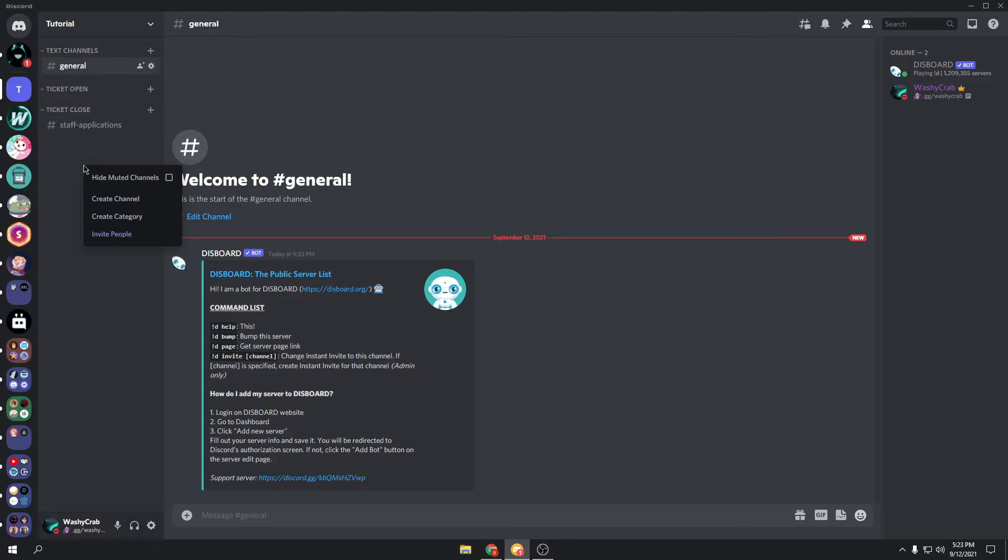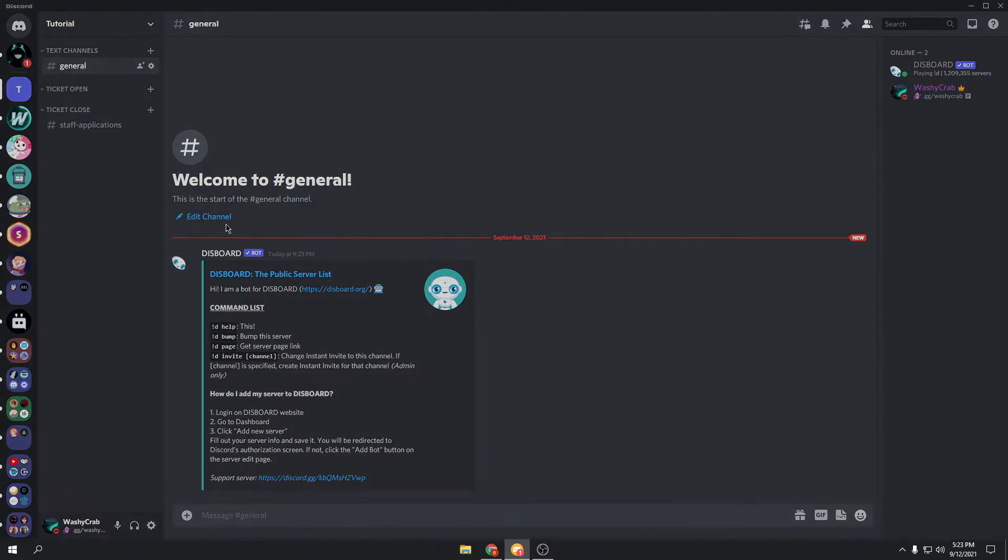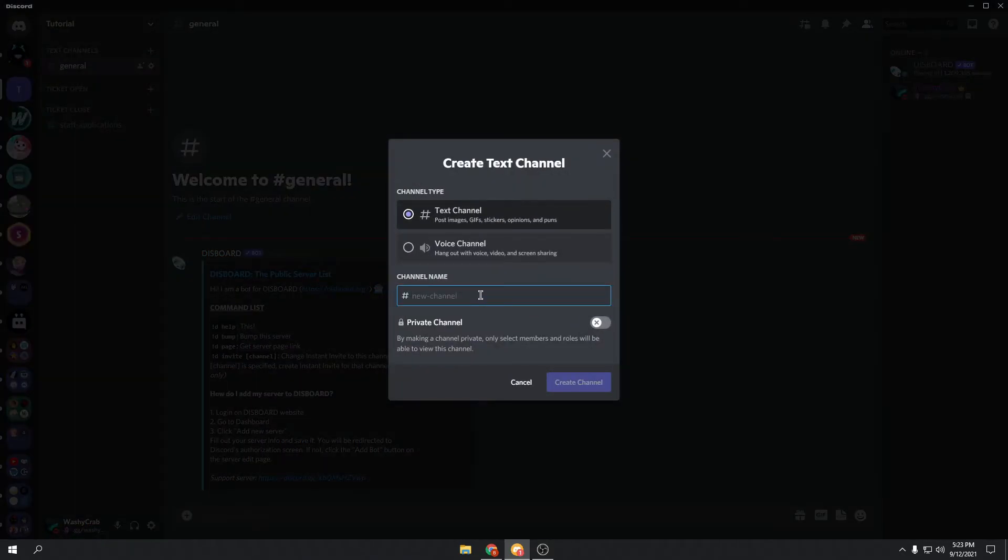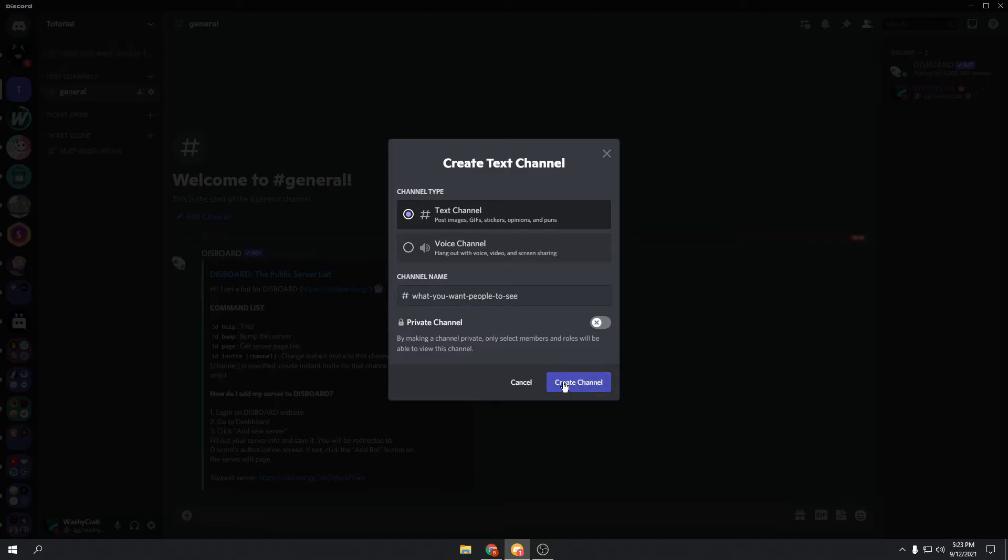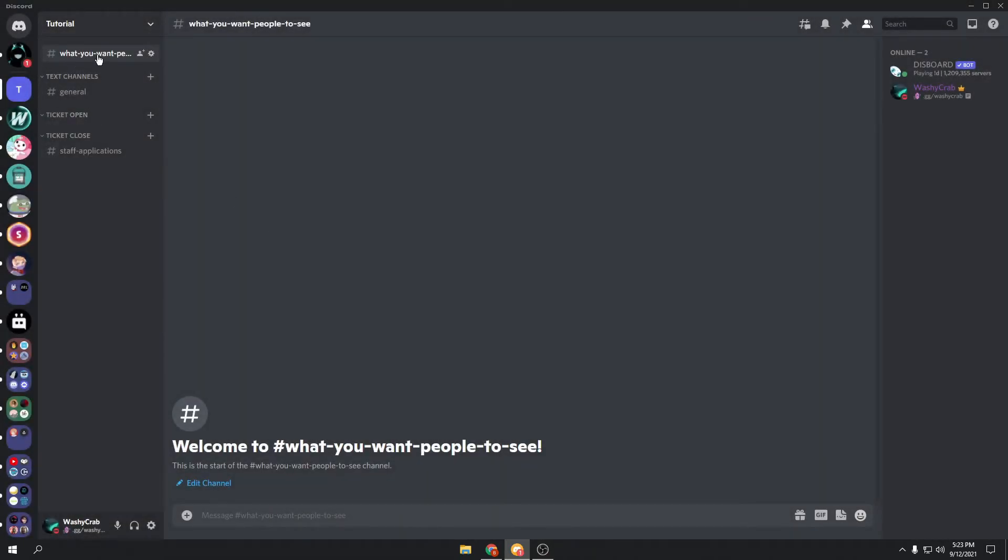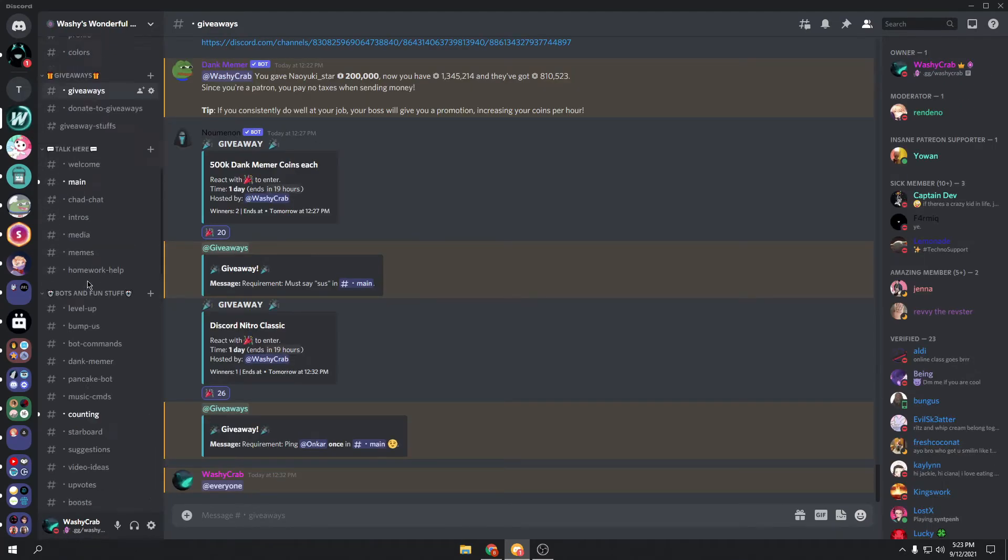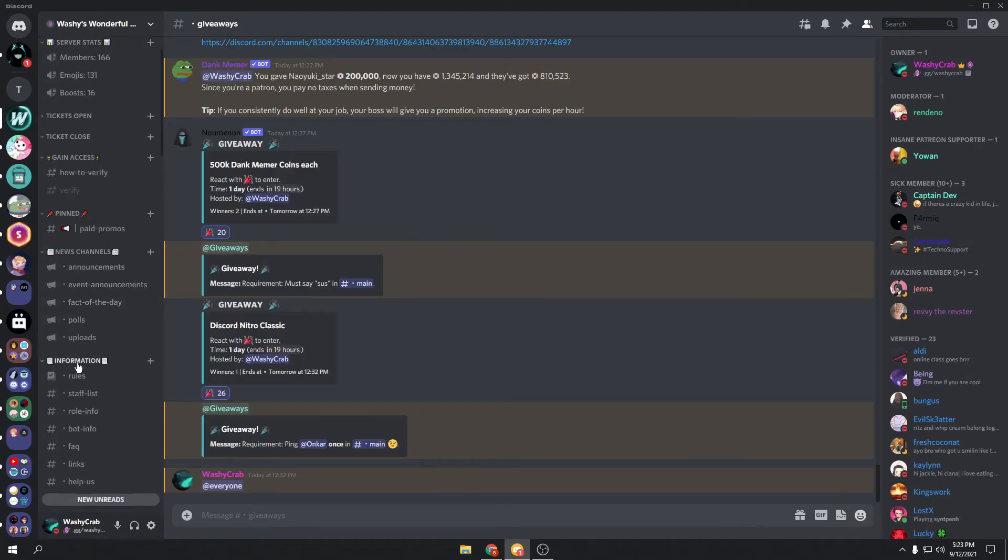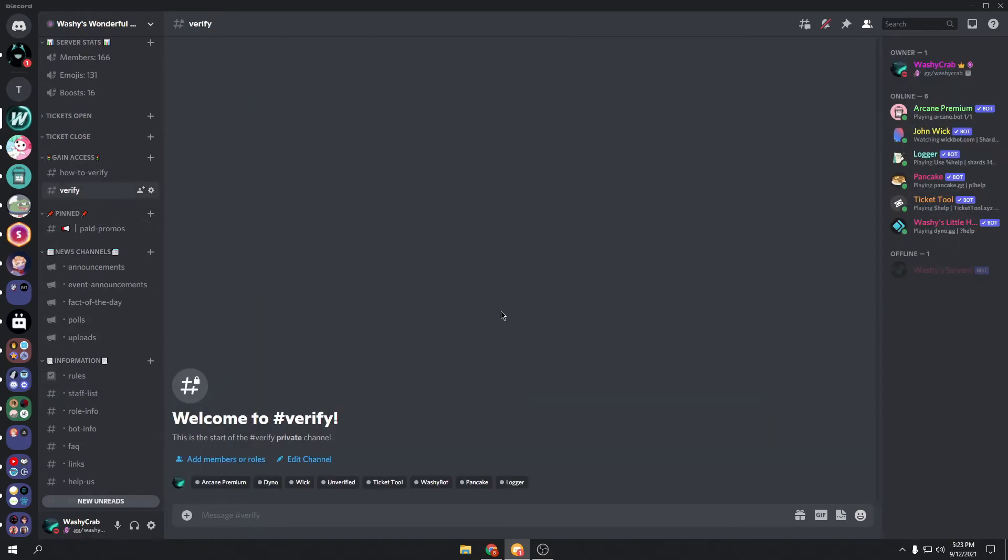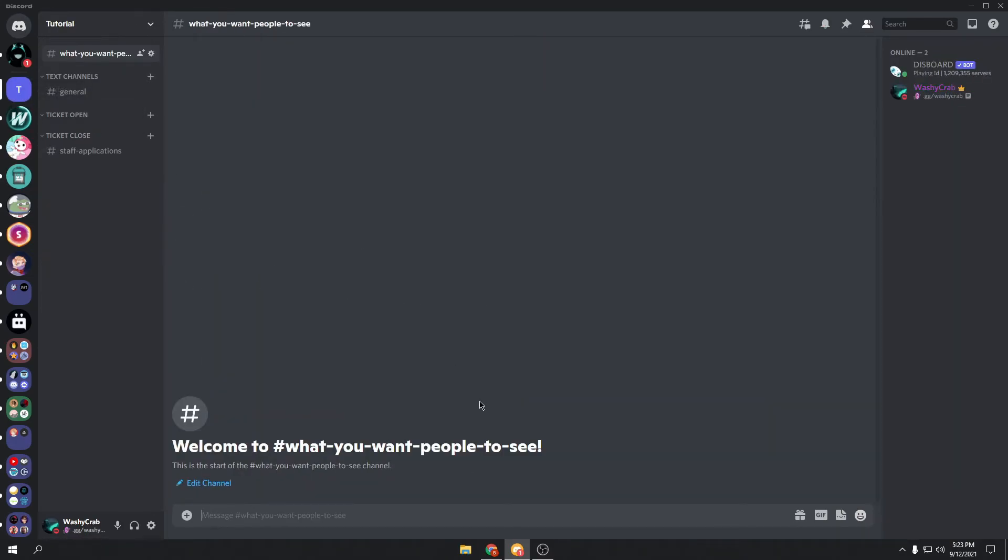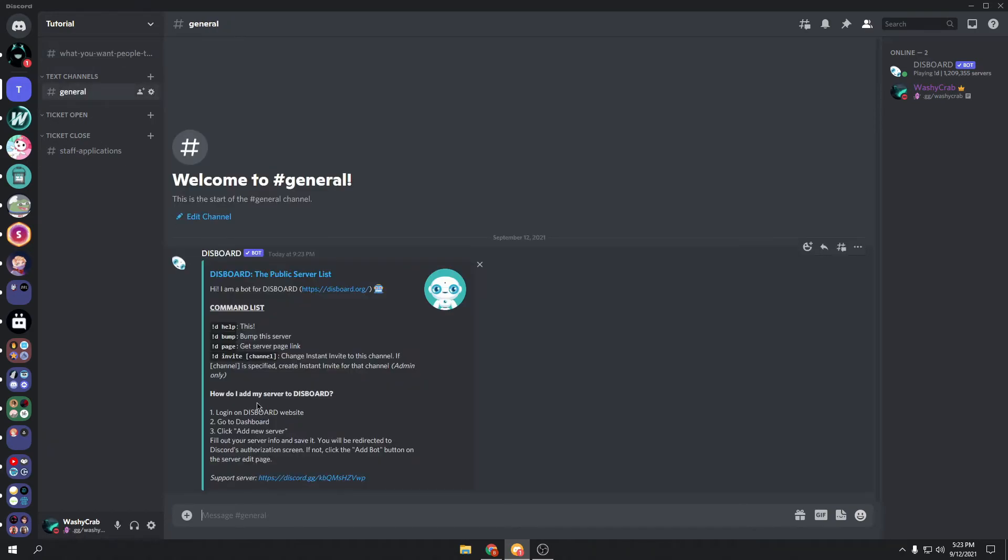So, say you have a channel called what you want people to see. This is the channel that you'd want people to see when they join. This can be called whatever you want. Most people have it set to their rules. I think I probably have mine set to the verify channel. And then we're going to head back to where we're doing the bot commands.